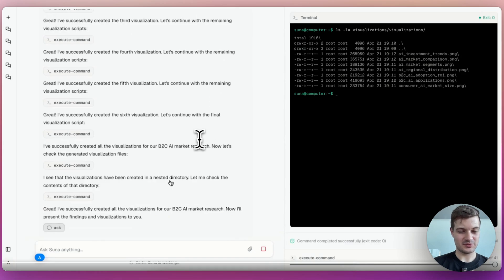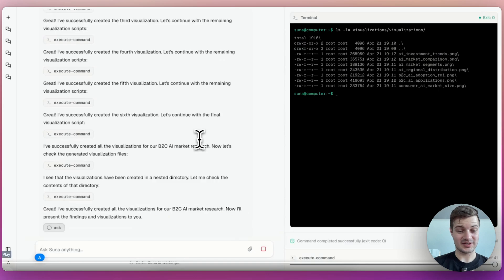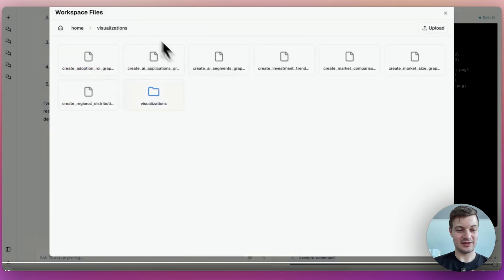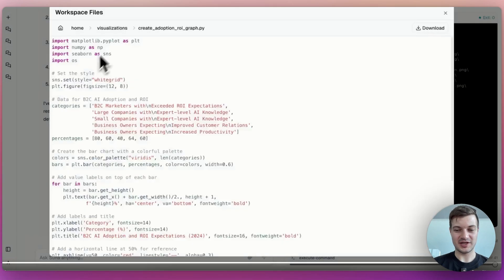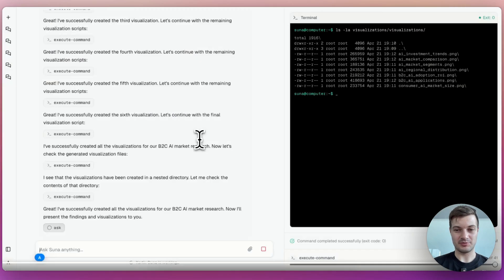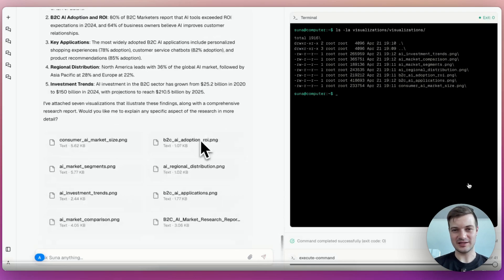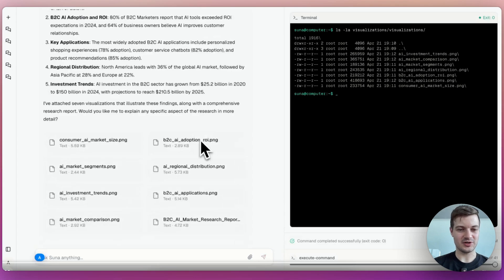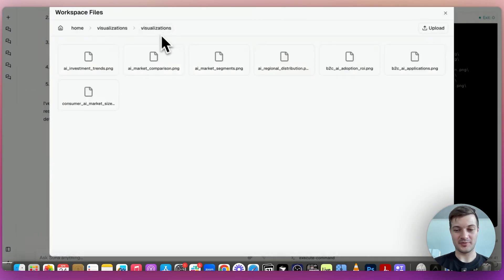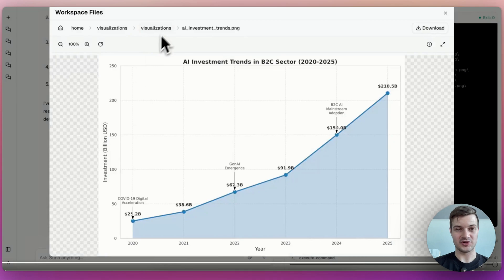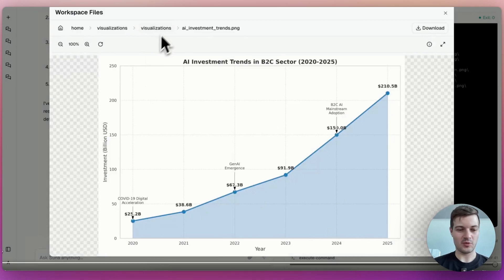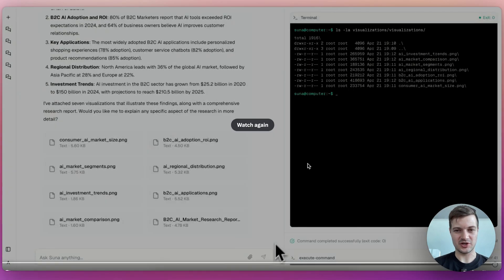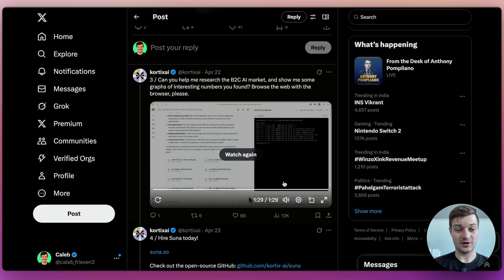I've successfully created. And then it says I see that the visualization was created in a nested directory. Let me check the contents of that directory. I've successfully created all the visualizations for our B2C AI market research. Now I will present the findings and the visualization to you. So it looks like it didn't get that far. It wasn't able to actually present the information. The user had to step in. So it's just presenting the files here. So it's not visualizing it immediately in this visualization space. Instead, it just gives the files to the user.